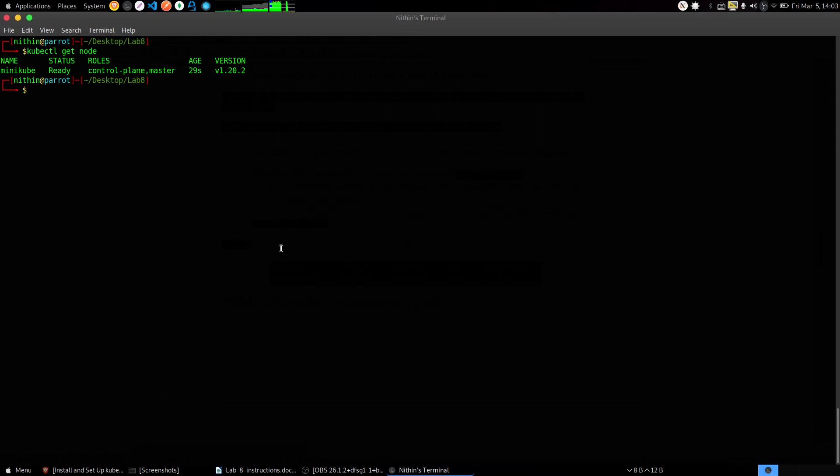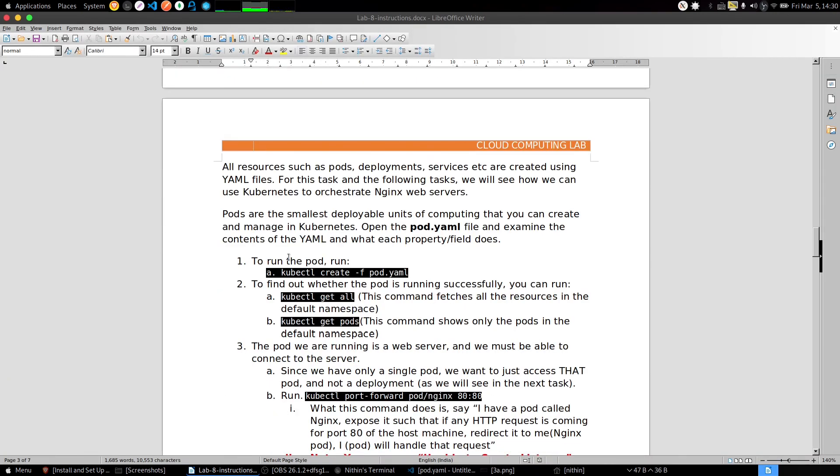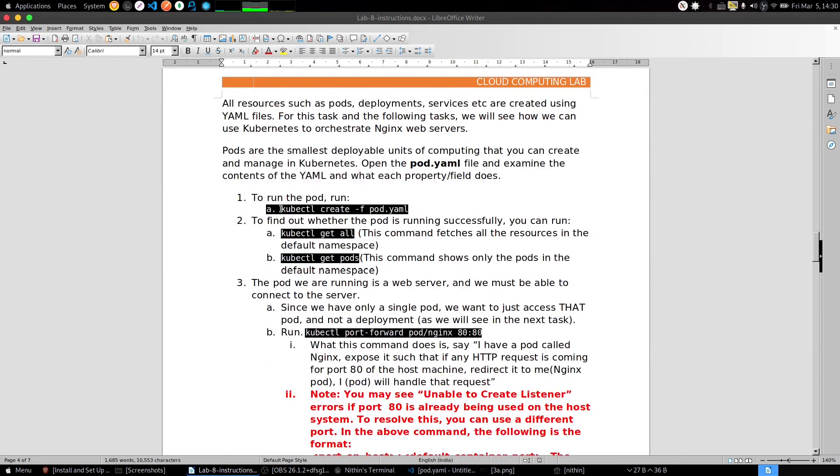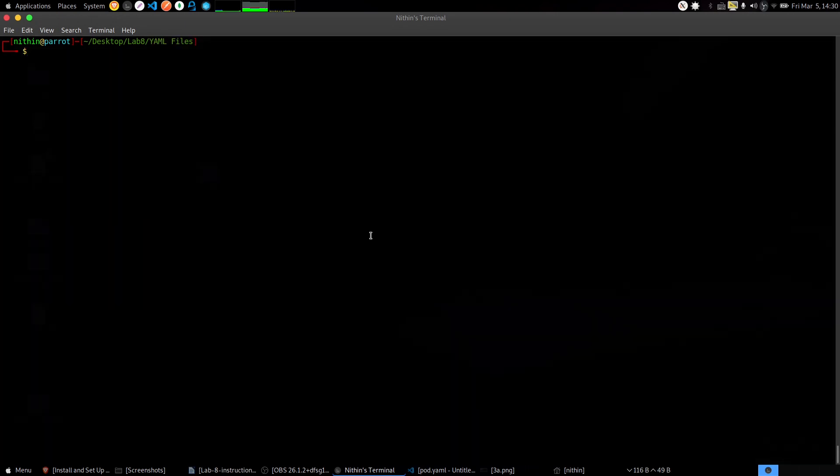Task 1 is done. Let's go into Task 2. We need to create a Kubernetes pod, so copy this command. Make sure you are in the Lab 8 YAML files directory and then execute this command.